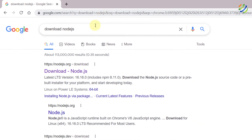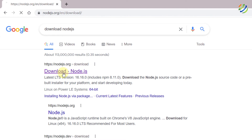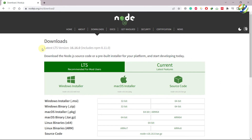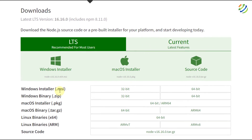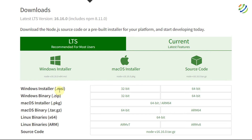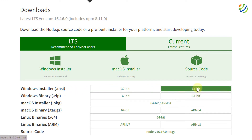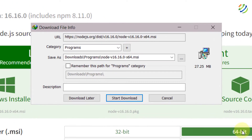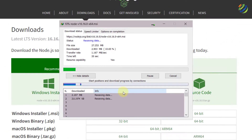After that, click on the first link from the official website of Node.js. From here, we need to download a file for our Windows operating system. I'll download the .msi file — I have a 64-bit version system — so I'll click on this particular link and it will download a file for us.